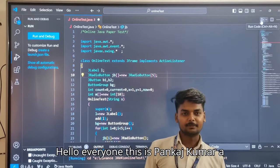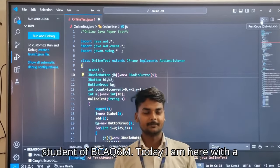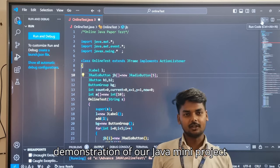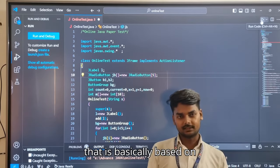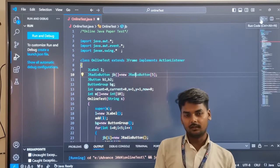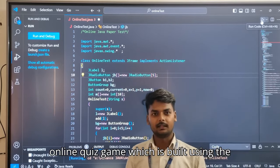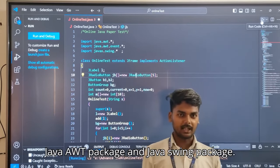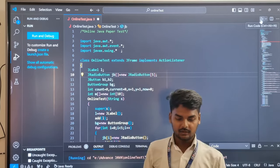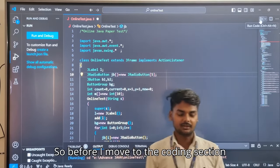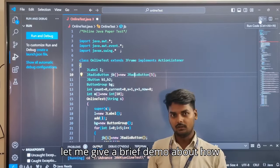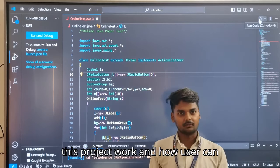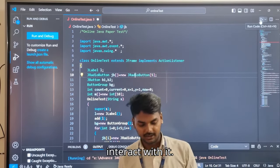Hello everyone, this is Pankaj Kumar, a student of BCA Q6M. Today I am here with a demonstration of our Java mini project that is based on an online quiz game, which is built using the Java AWT package and Java Swing package. Before I move to the coding section, let me give a brief demo about how this project works and how users can interact with it.